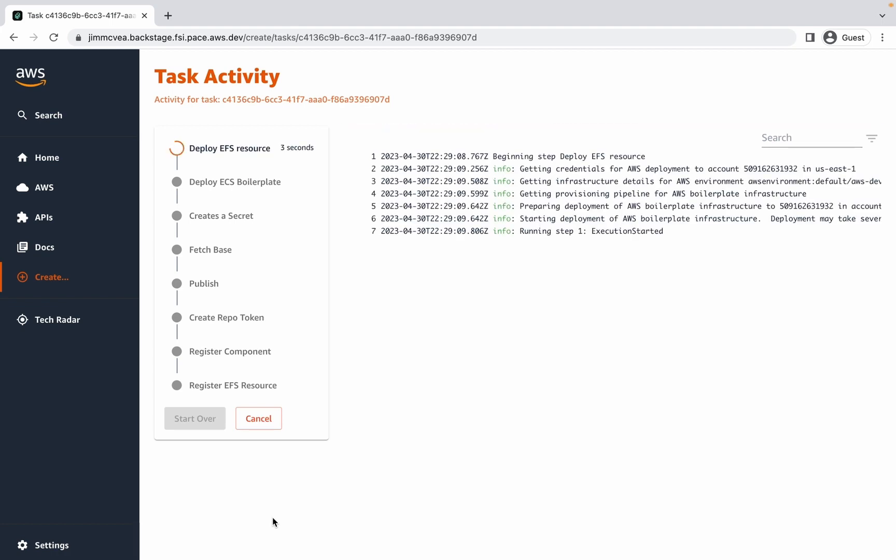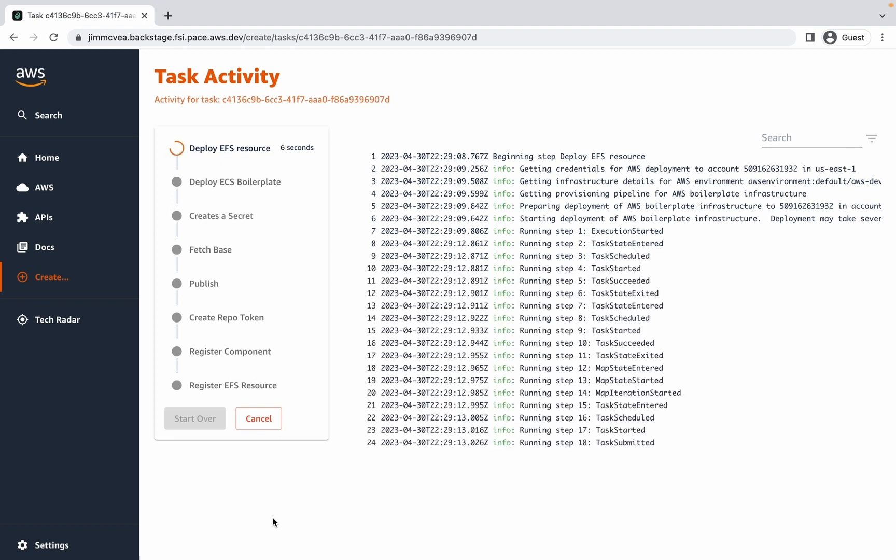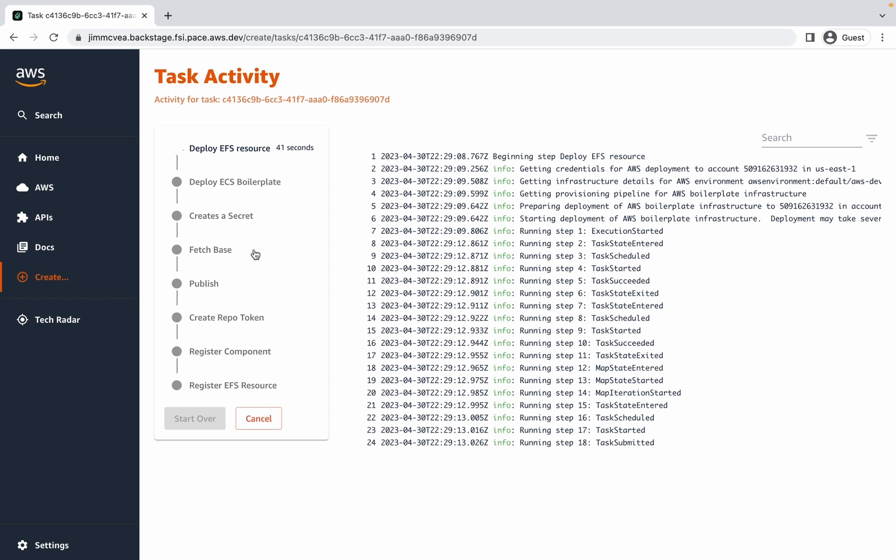From here, I'm taken to a view that allows me to see a list of tasks that are automatically taken by the starter application template that I've chosen. For this particular template, it's going through the process of creating a shared file system resource in AWS, it will deploy the application to an elastic container service in AWS, it goes through the process of creating a secret to hold credentials, fetches the base skeleton template for the application, and performs a variety of updates into the templated source code, publishes it to a git repository, create a repository access token, register the component in Backstage, and finally register the file system as a resource in Backstage.